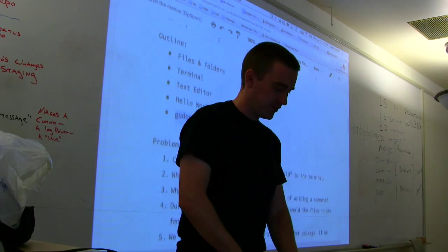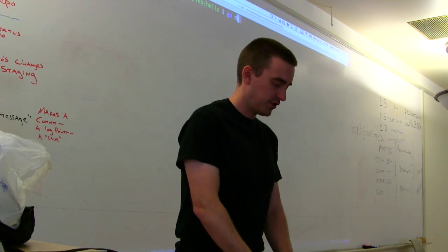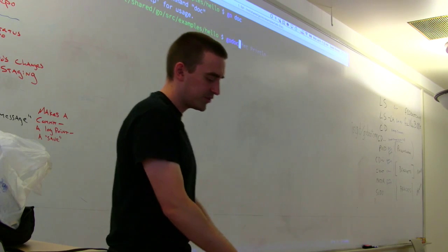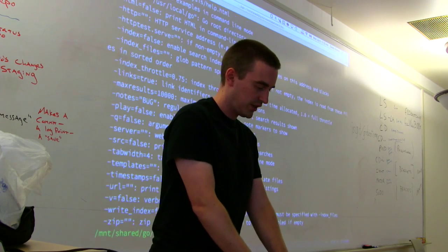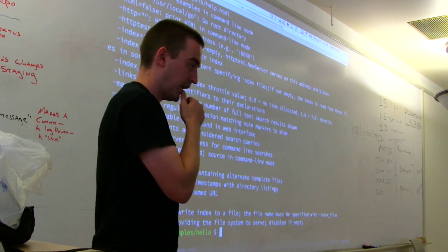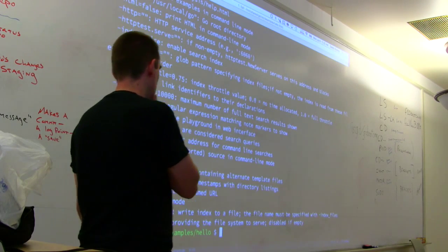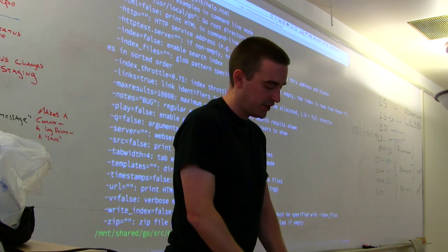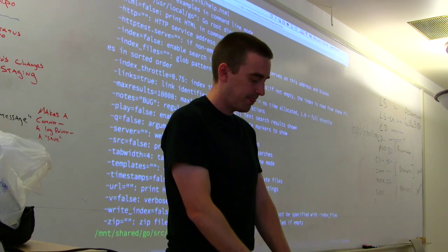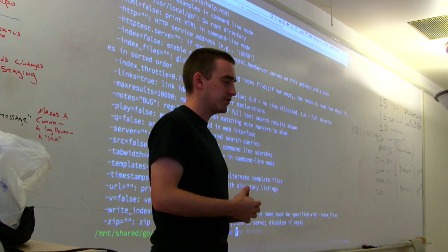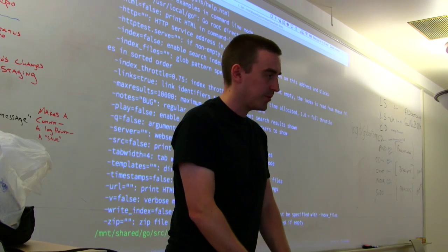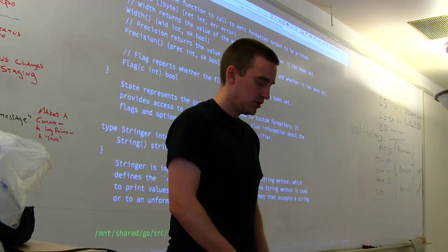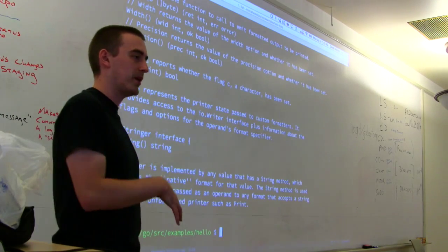The only thing I haven't talked about in this section is go doc. There is a subcommand — the go doc command. Can everybody type go doc and see if it does anything? It's all one word. The neat thing about go doc is you can get documentation for libraries. We used the fmt package, so I can say 'go doc fmt' and that will give me the documentation for the format package.